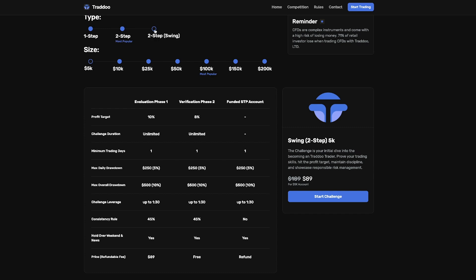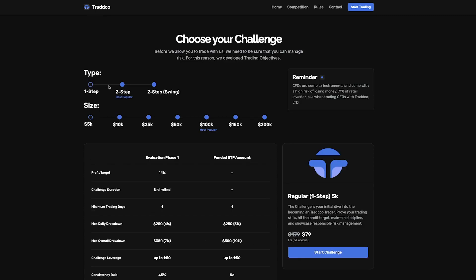Then the two step swing is exactly the same as the two step challenge with the same profit targets and same drawdown rules. However, the only difference is the challenge leverage which goes up to 1:30. So let's have a look at the prices of these accounts.